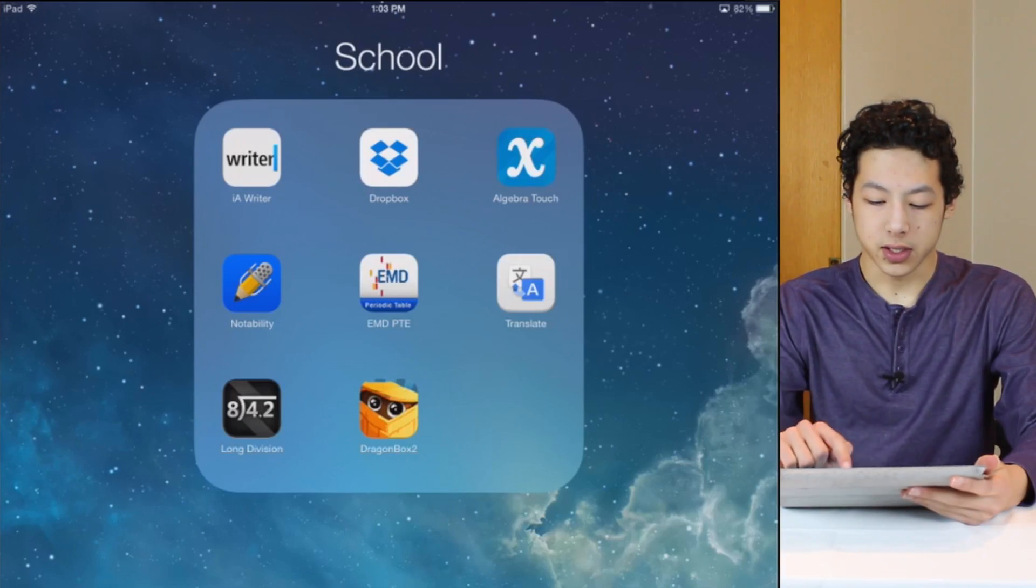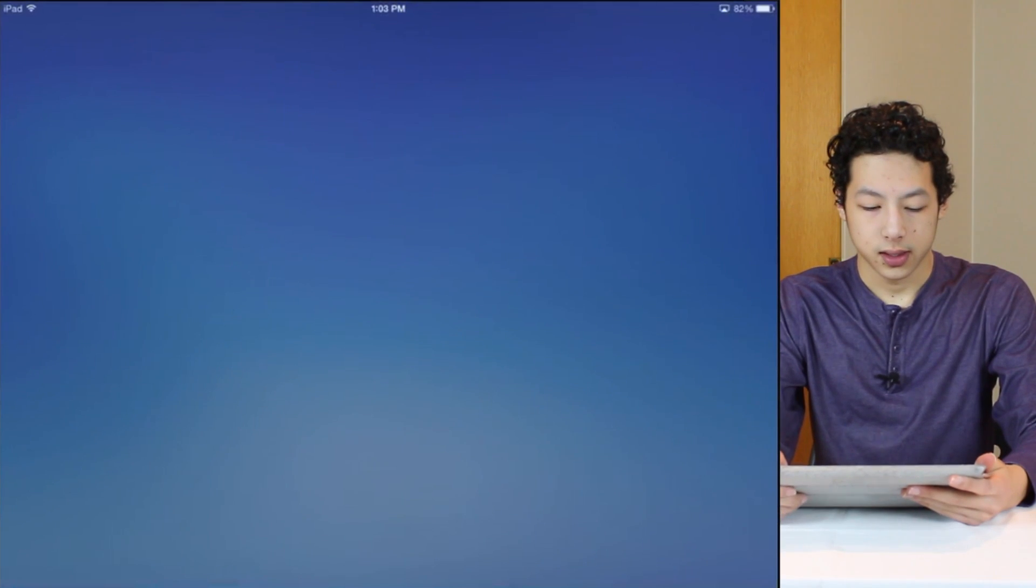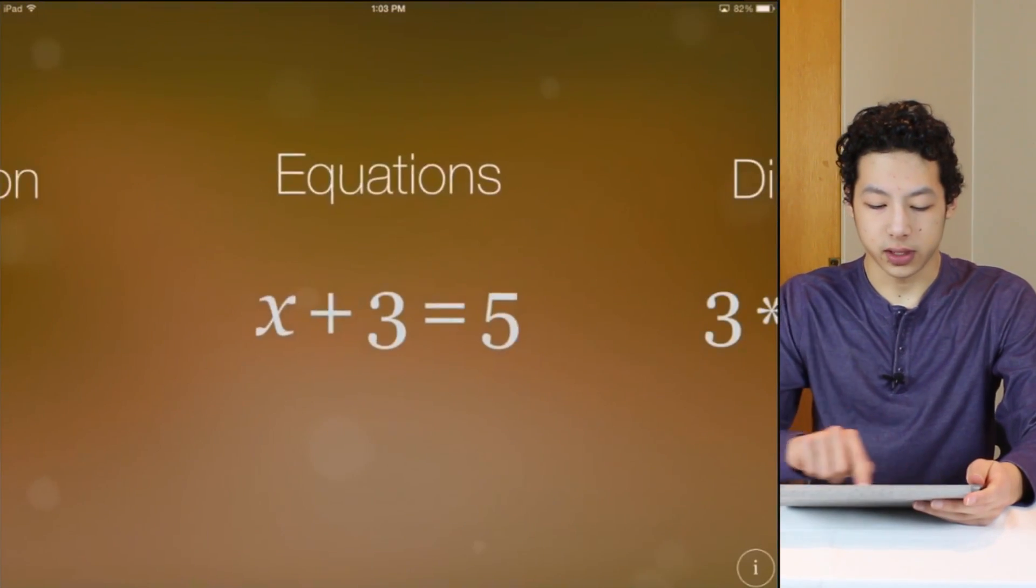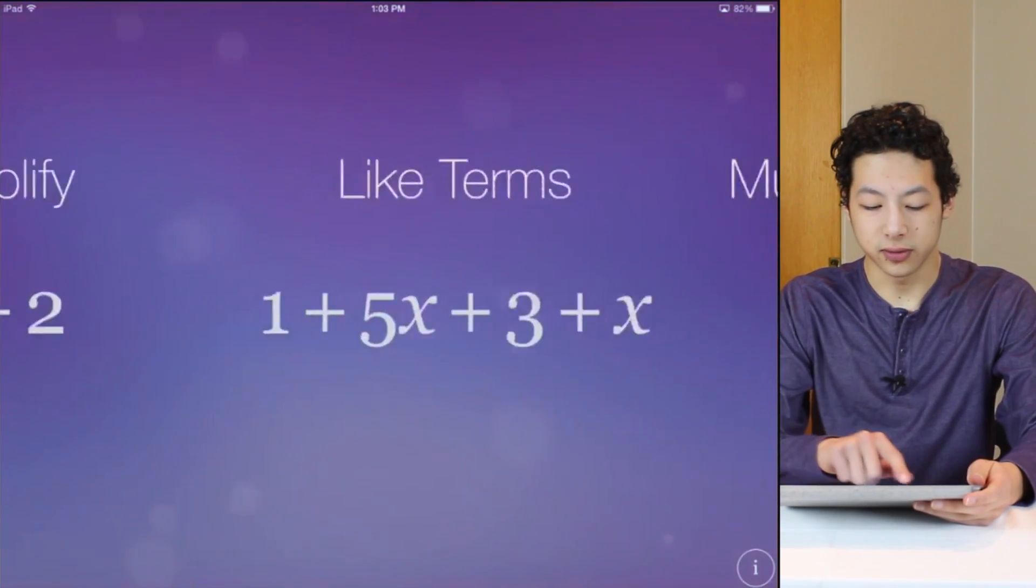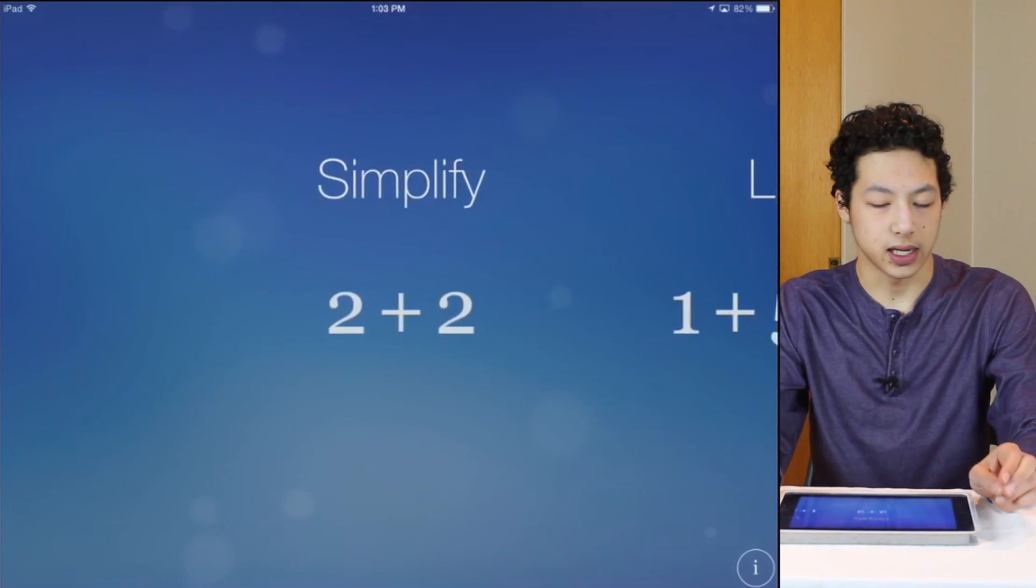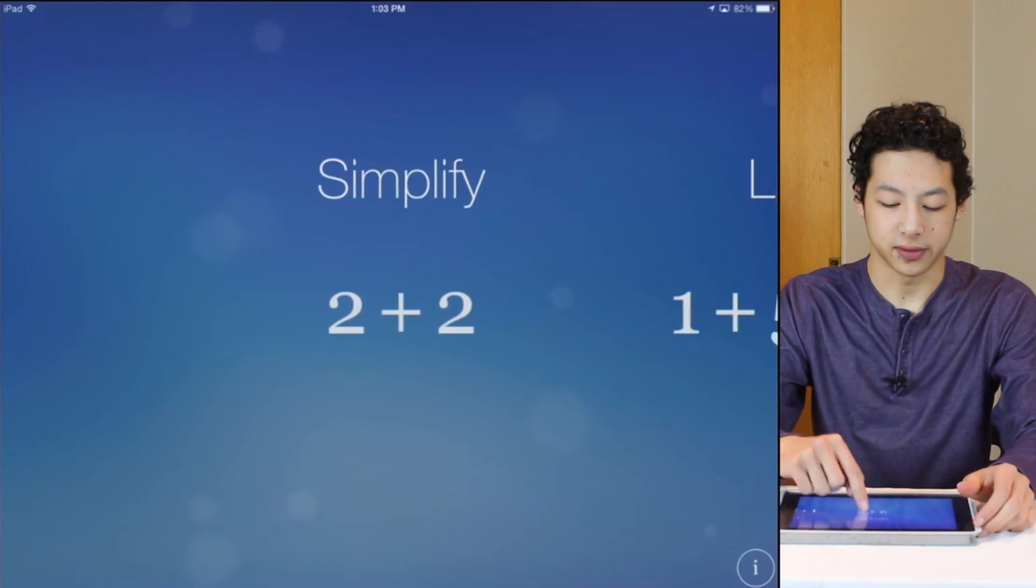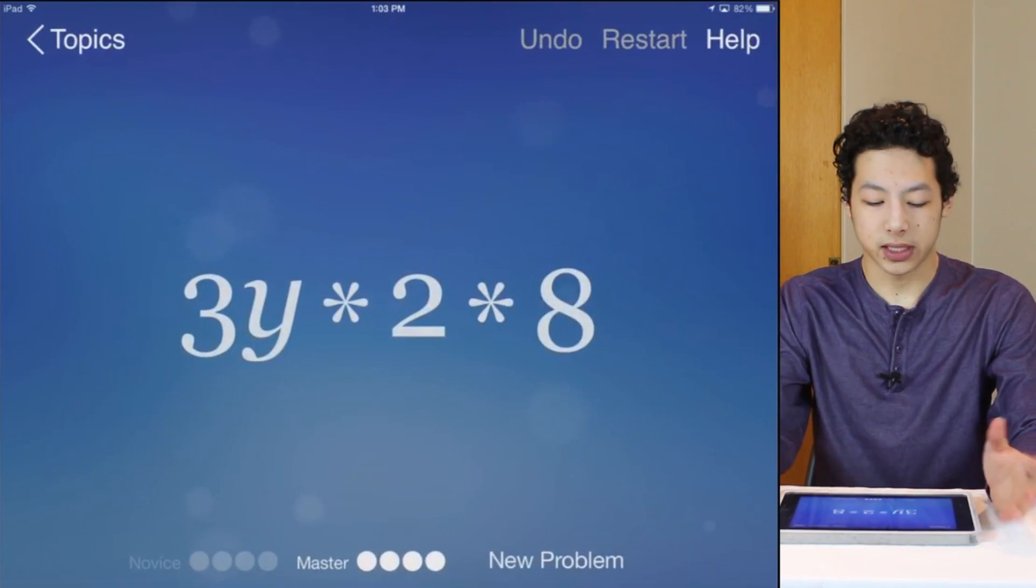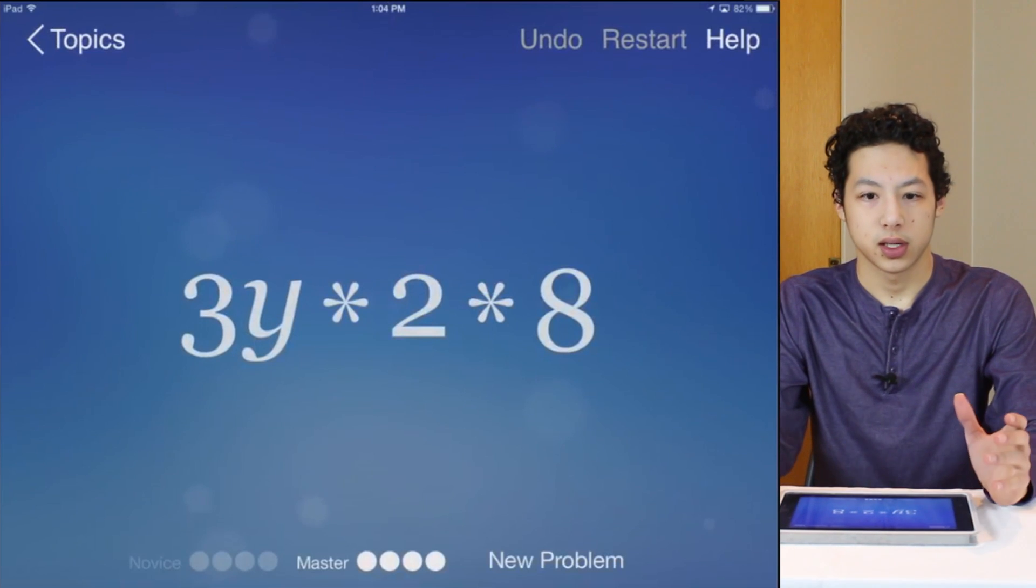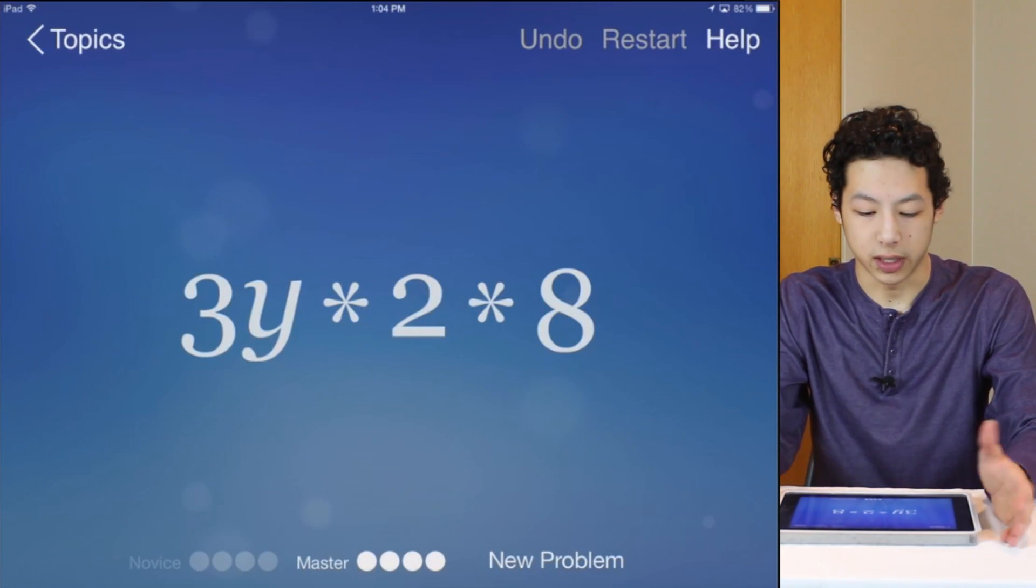So if I launch the app then you're presented with a beautiful colorful interface and the first task in Algebra is simplify. So if we say simplify then basically what this is is it's a drag and drop solution for Algebra.